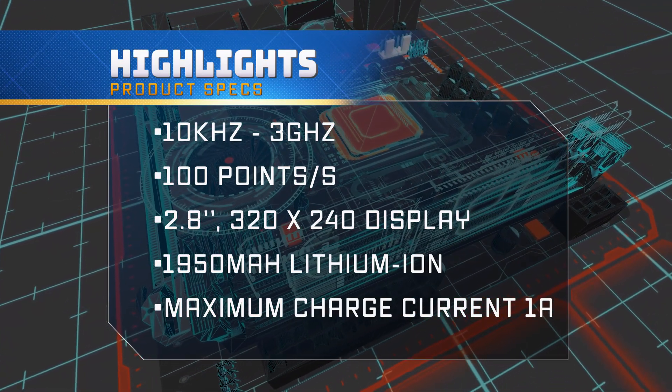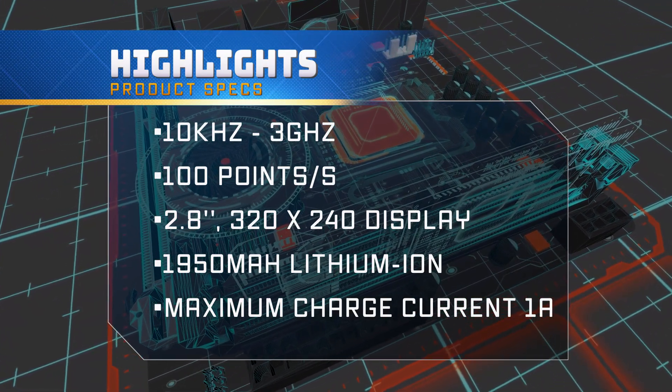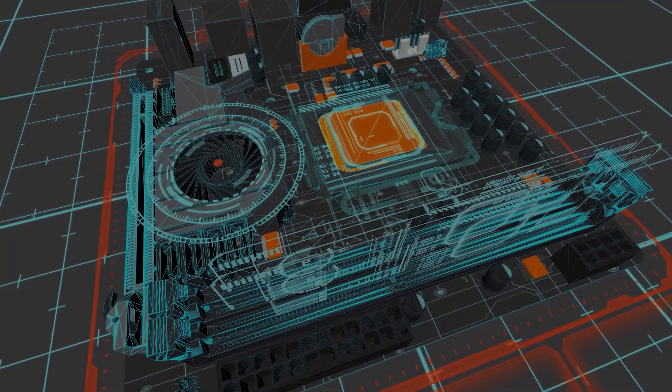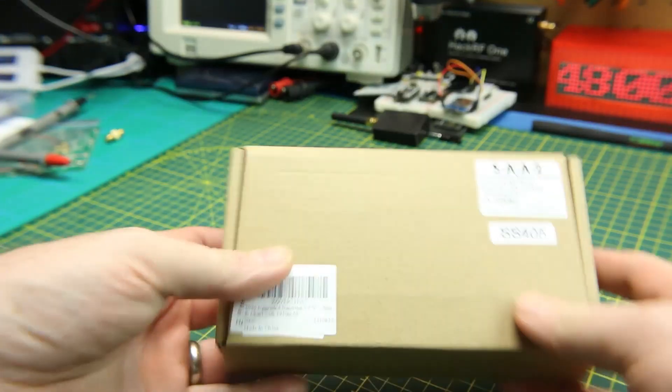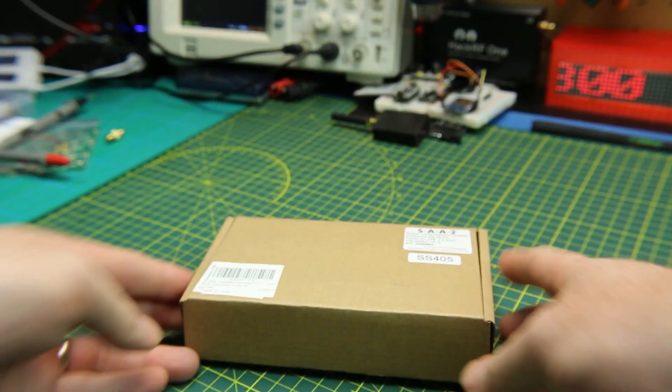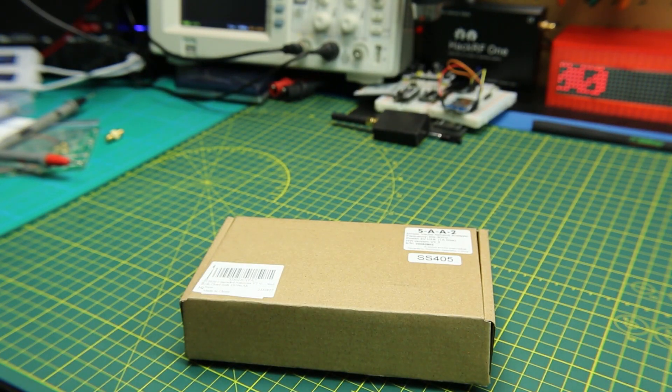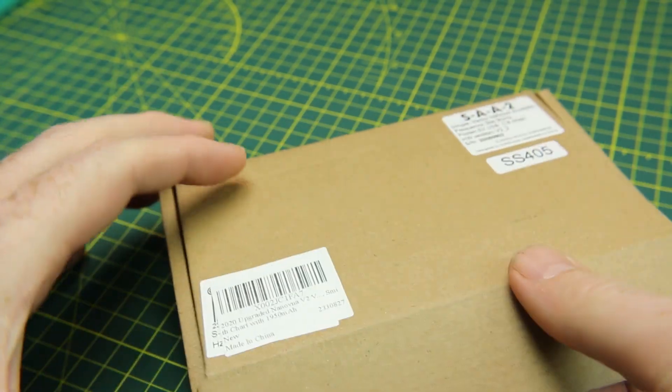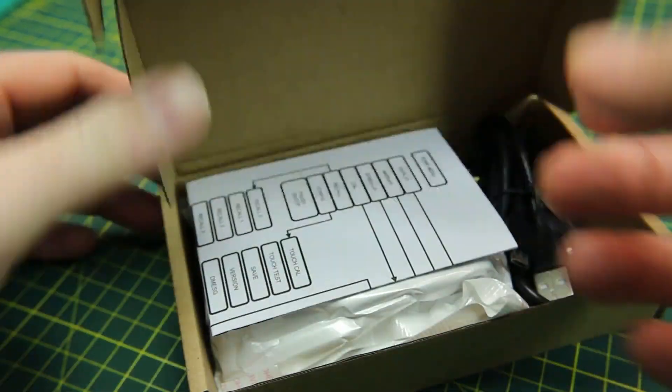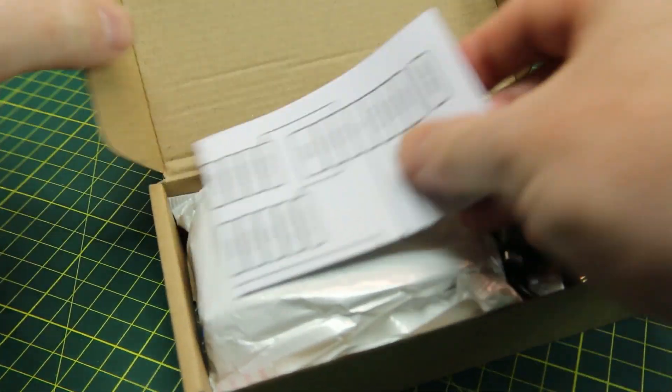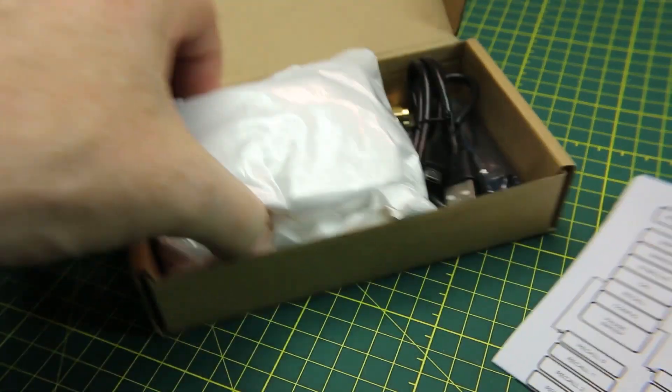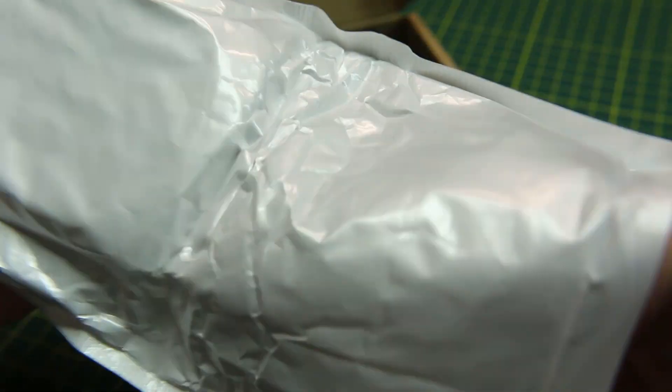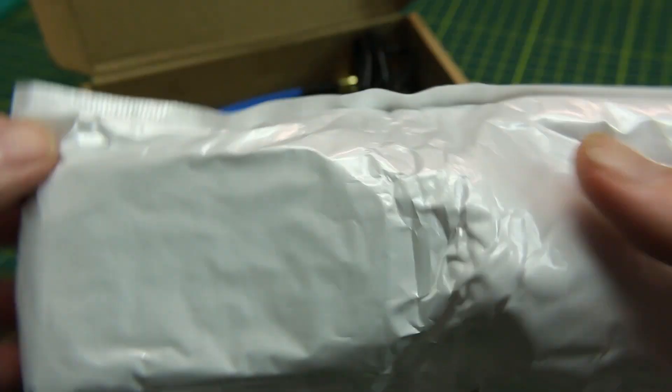The V2 covers the frequency range that we're interested in for our electronics projects, has a good display, onboard battery, and all the things we need. As usual with Amazon orders, it came packaged just fine, shipped in just a day or two.